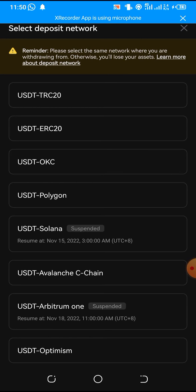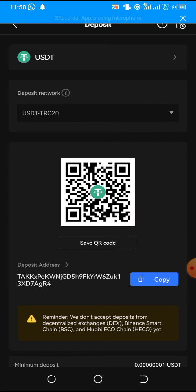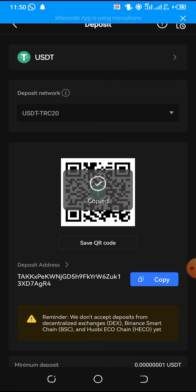Choose USDT TRC20. And then click on the copy here to copy your USDT address. So this is your USDT address. When you see your address like this, you just click on this copy button here. And then just copy it. Then you go to your WhatsApp page and send it to whoever you want to deposit the money into your account for you.